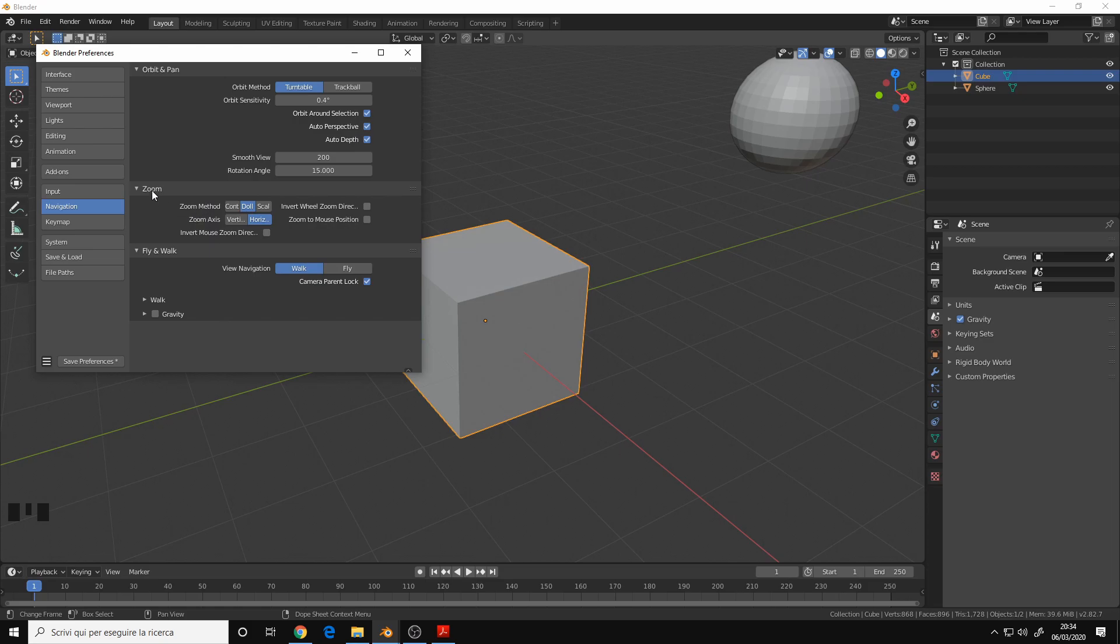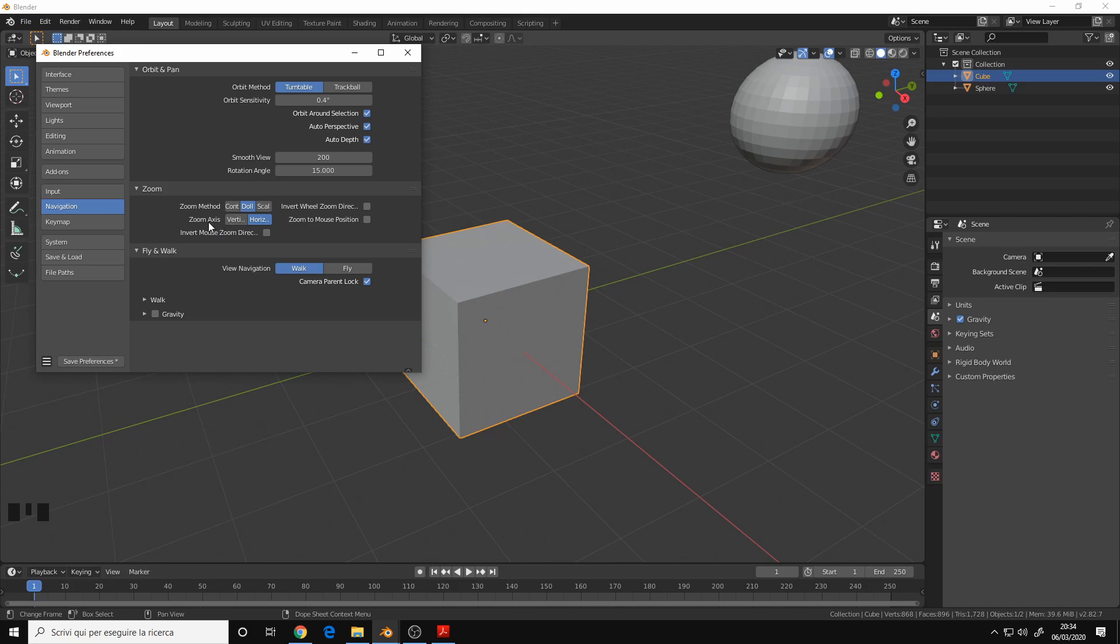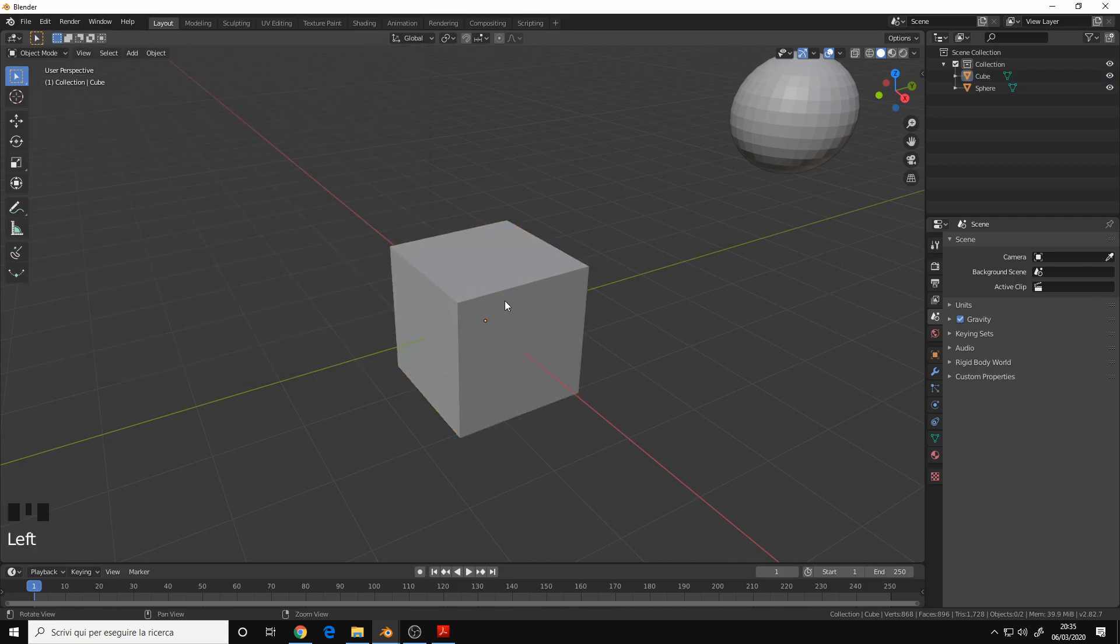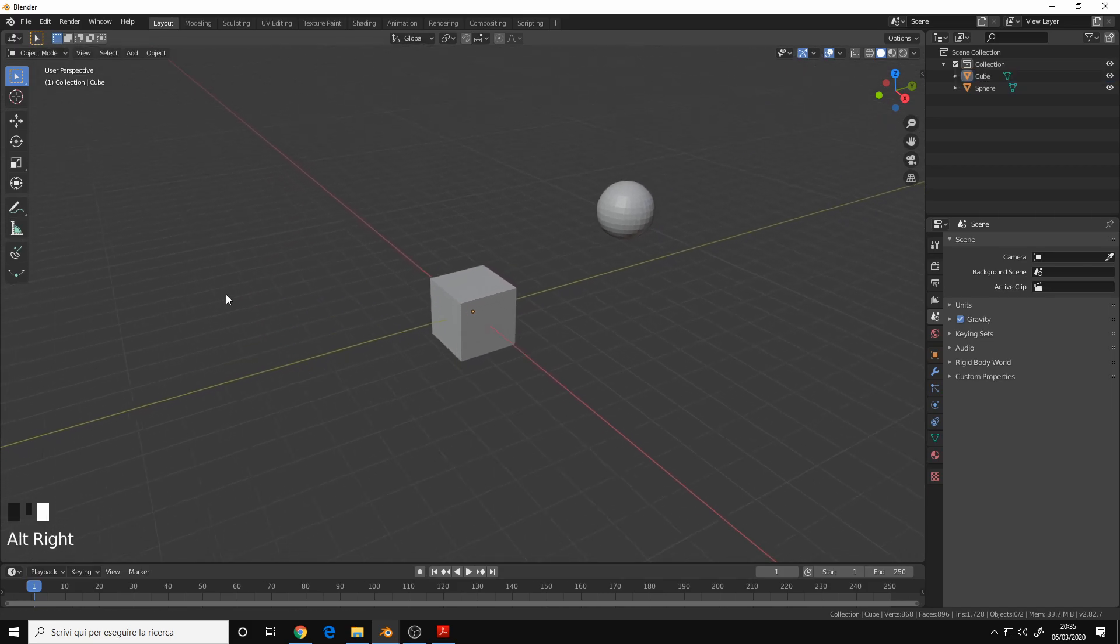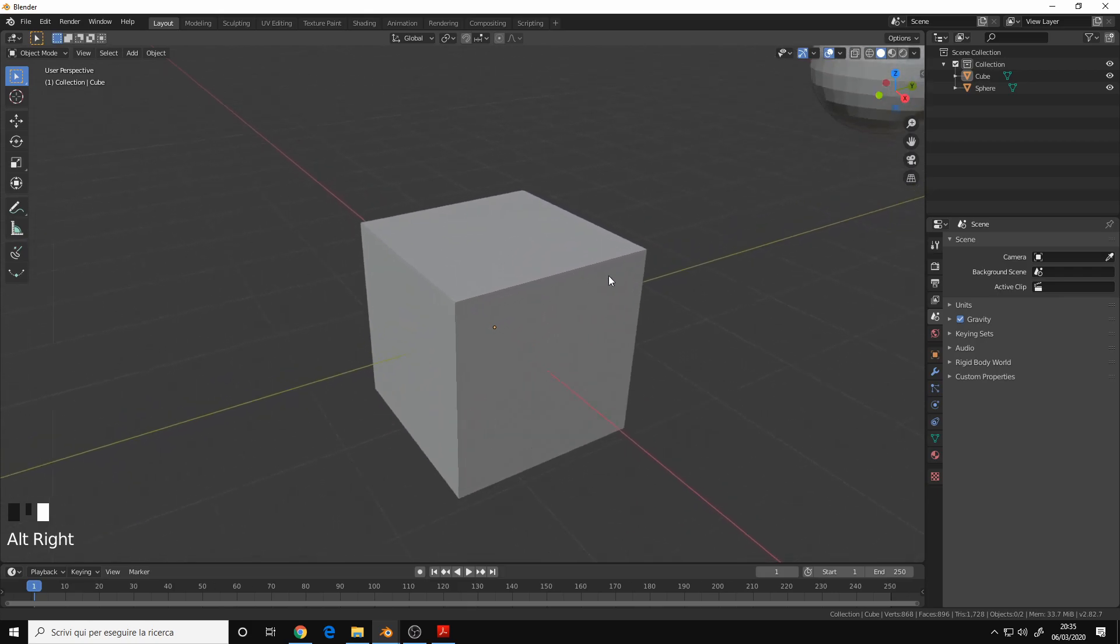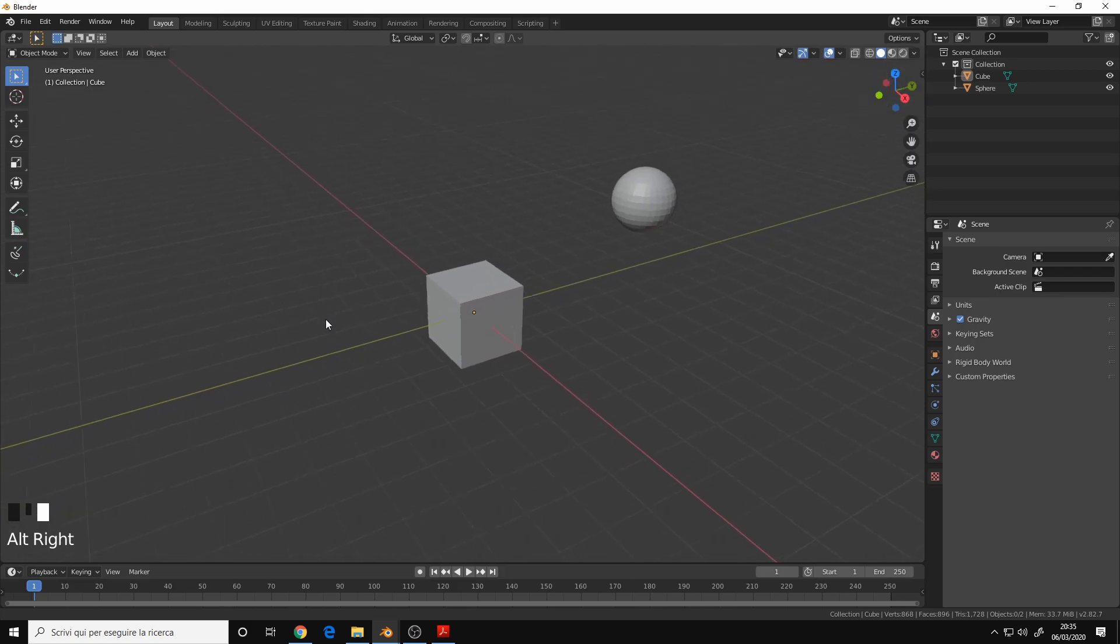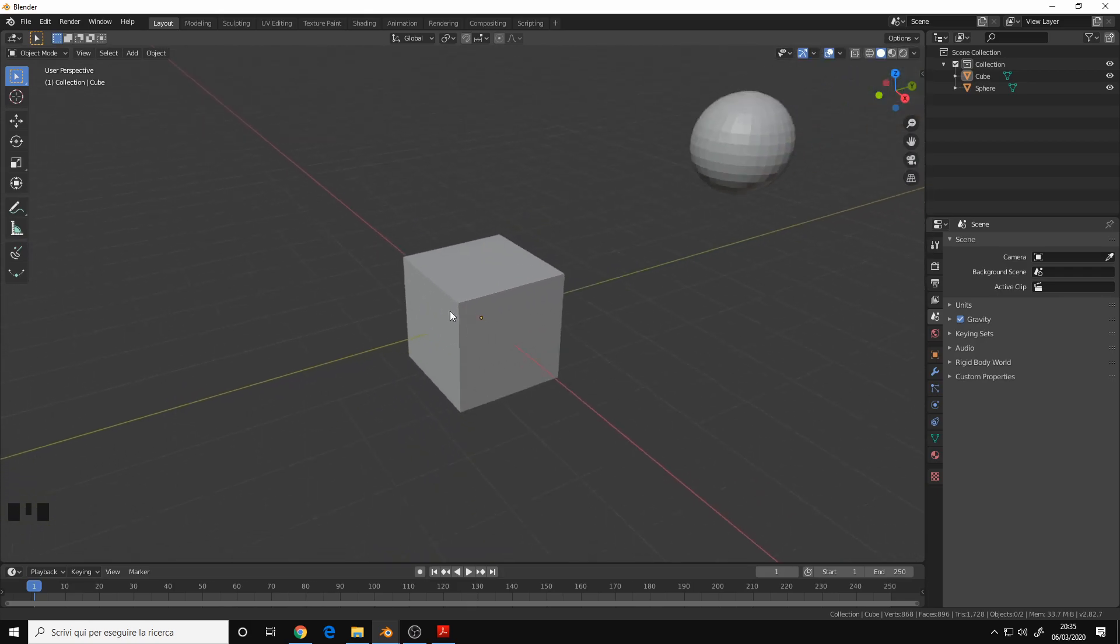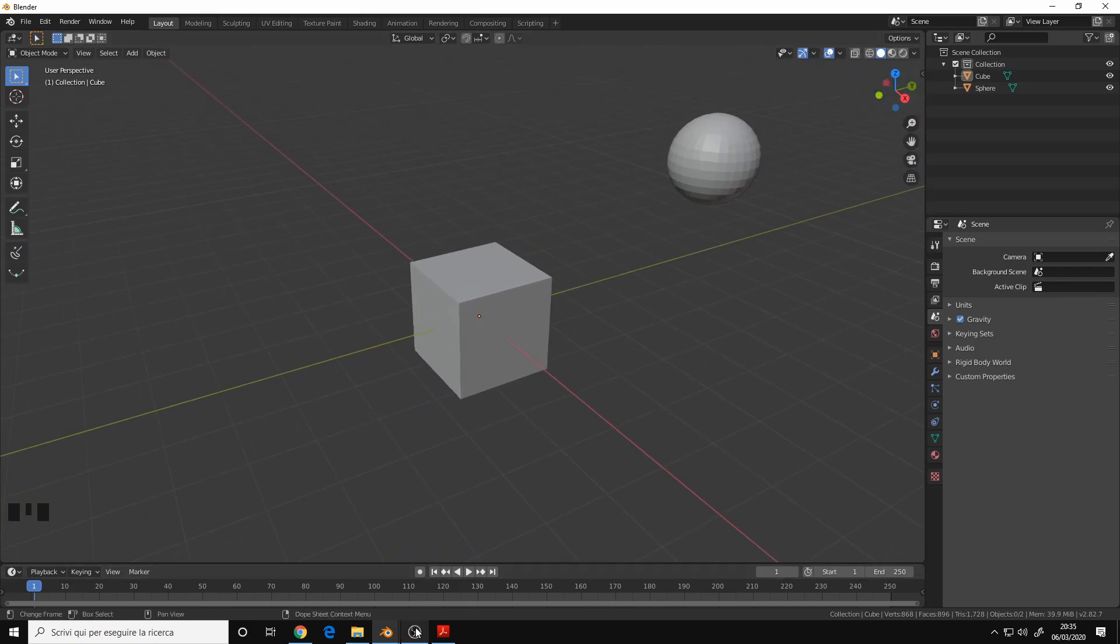Then we have the zoom method. I changed it to Dolly and zoom axis to Horizontal, so basically you drag the mouse left and right to zoom in and zoom out.